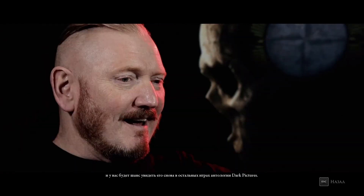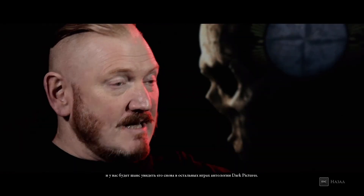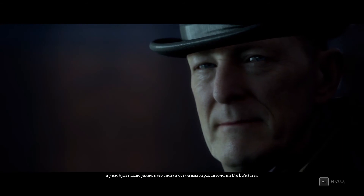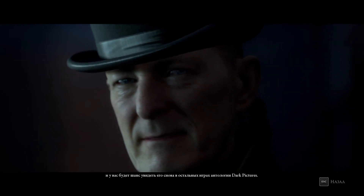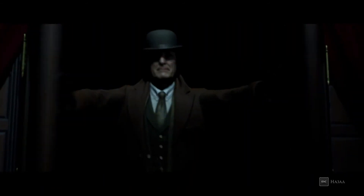The curator's no ordinary person and his repository is no ordinary place. You'll get the chance to see him again in the rest of the Dark Pictures Anthology. We will meet again. It's inevitable.